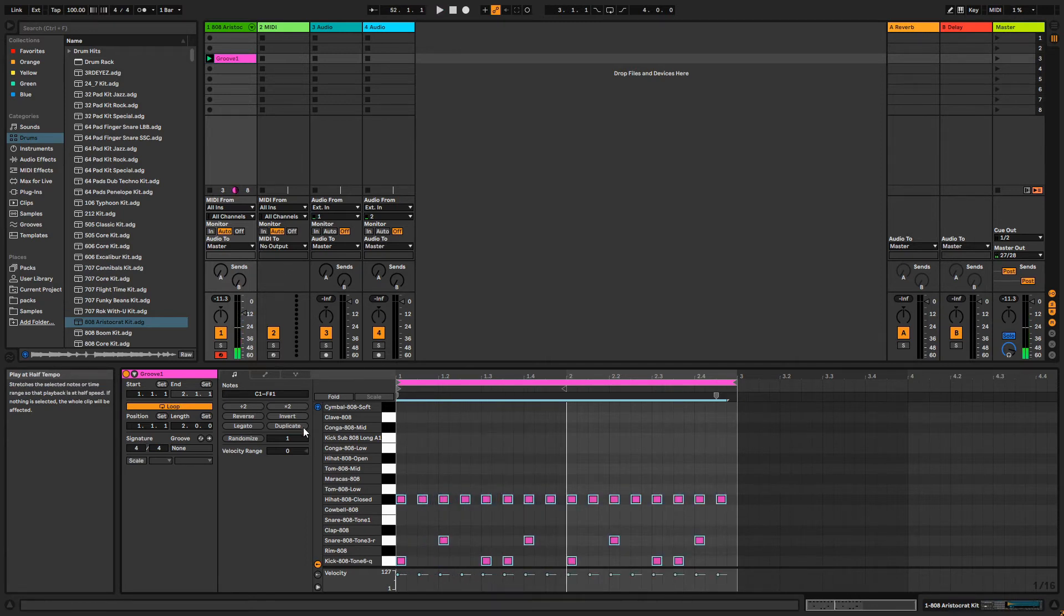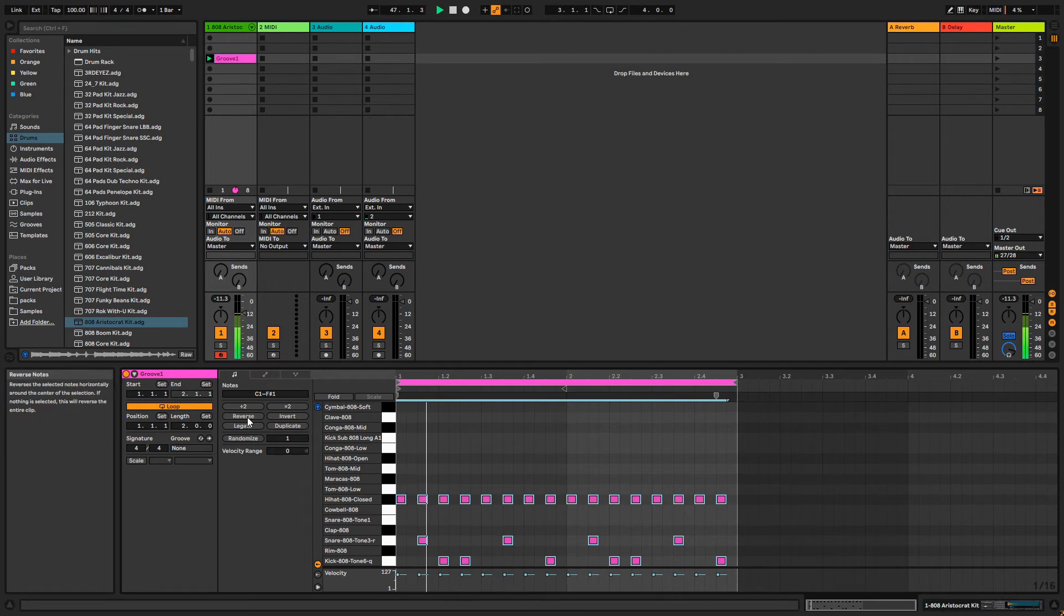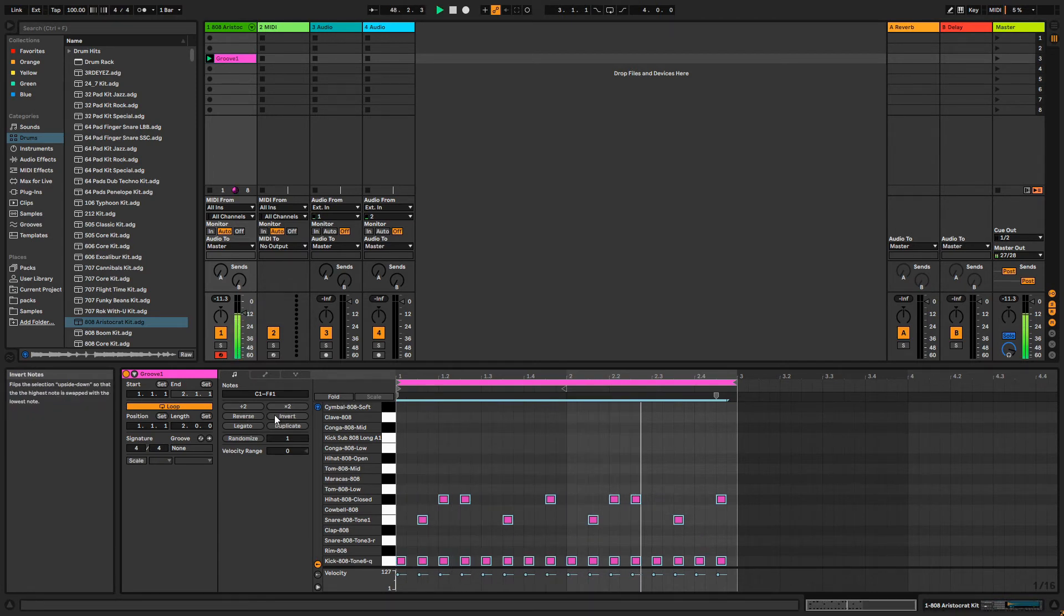Reverse will flip the notes horizontally over the center of the clip, while Invert flips them over so the high and low notes switch places.